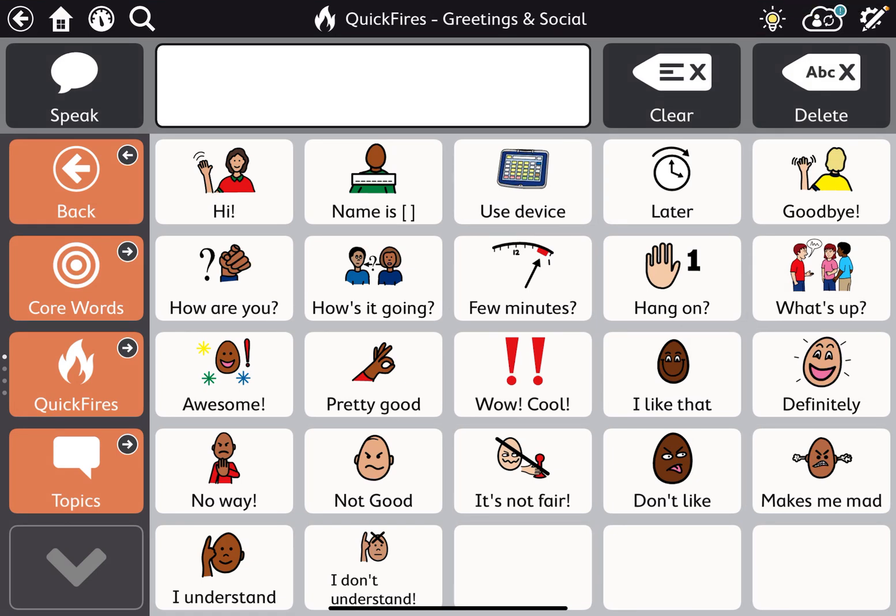Now we want to edit an existing button on the device. There are some pre-stored messages already built out that you may want to personalize. On Quick Fires Greeting, the social, I want to make it so that I can introduce my name to new people.